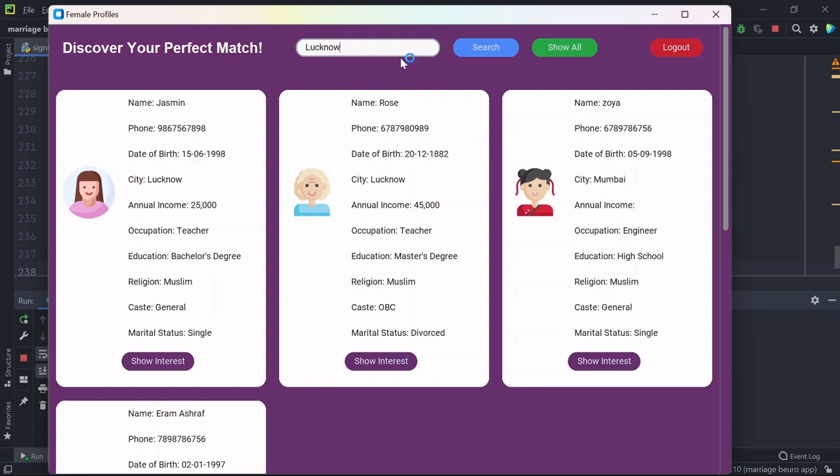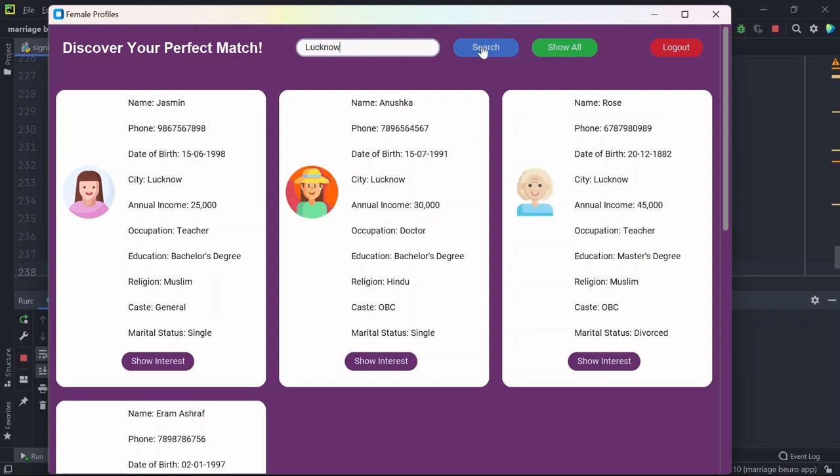Now if I search based on city Lucknow, I will see all the profiles where the city is Lucknow. Similarly, I can search based on occupation, like for example if I am looking for a doctor.